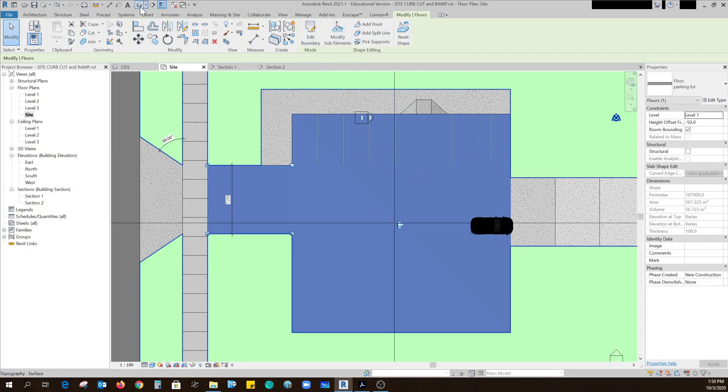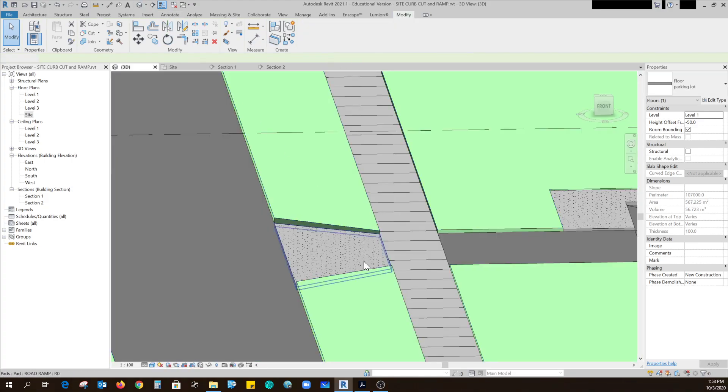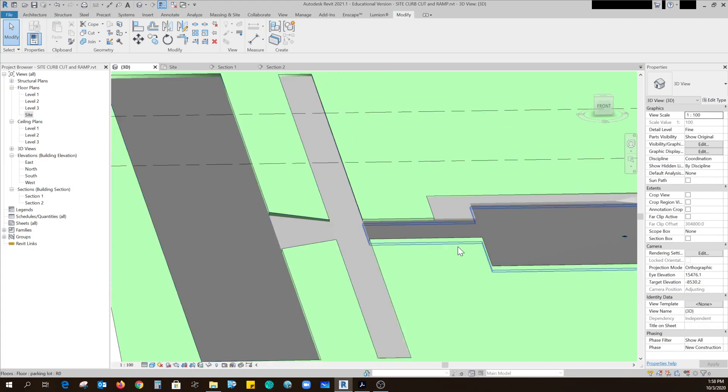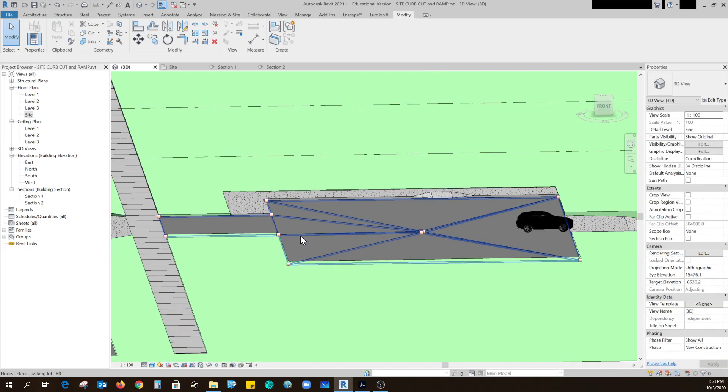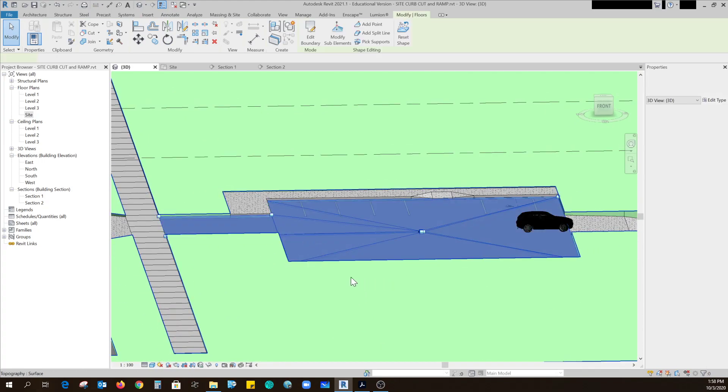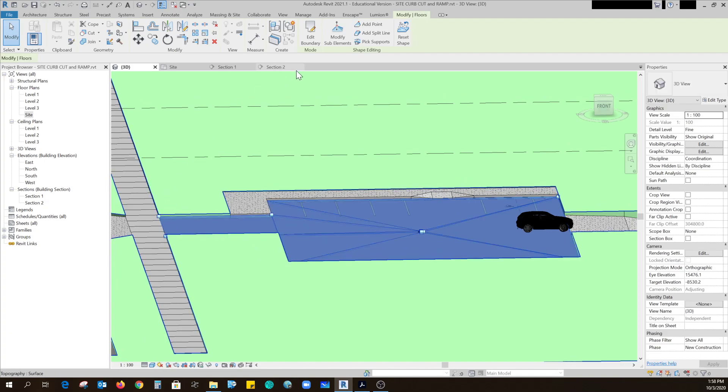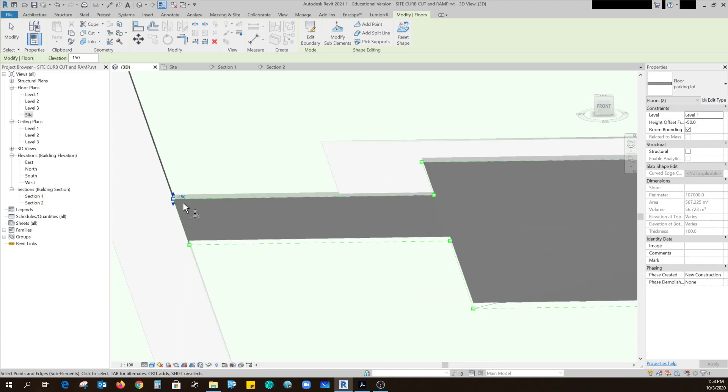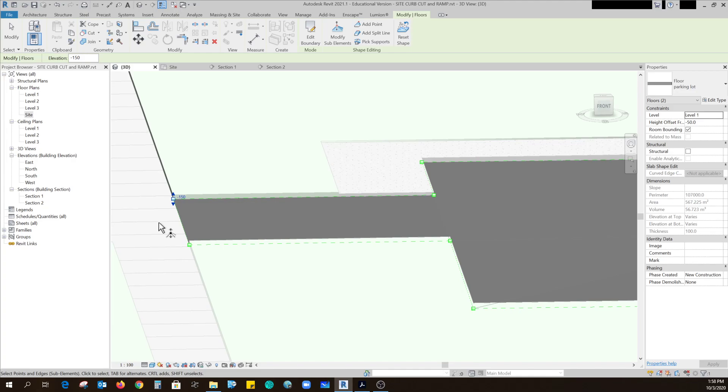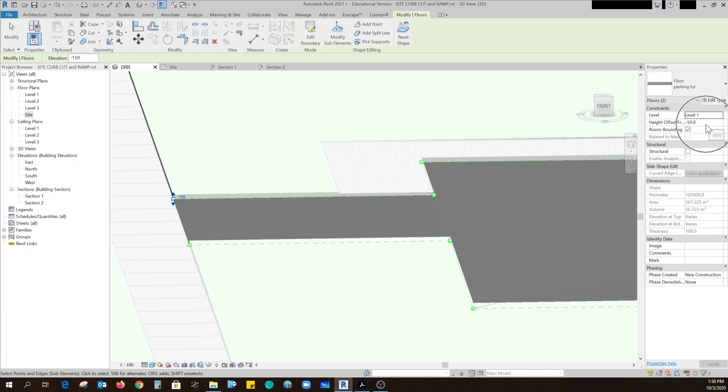So I'll go to 3D, click on my parking lot and modify sub elements. And out here at the road I needed to make it match the sidewalk which was minus 200. So this little element is at minus 150 because up here the whole road was at 50, so that equaled minus 200. So that was those two points there.